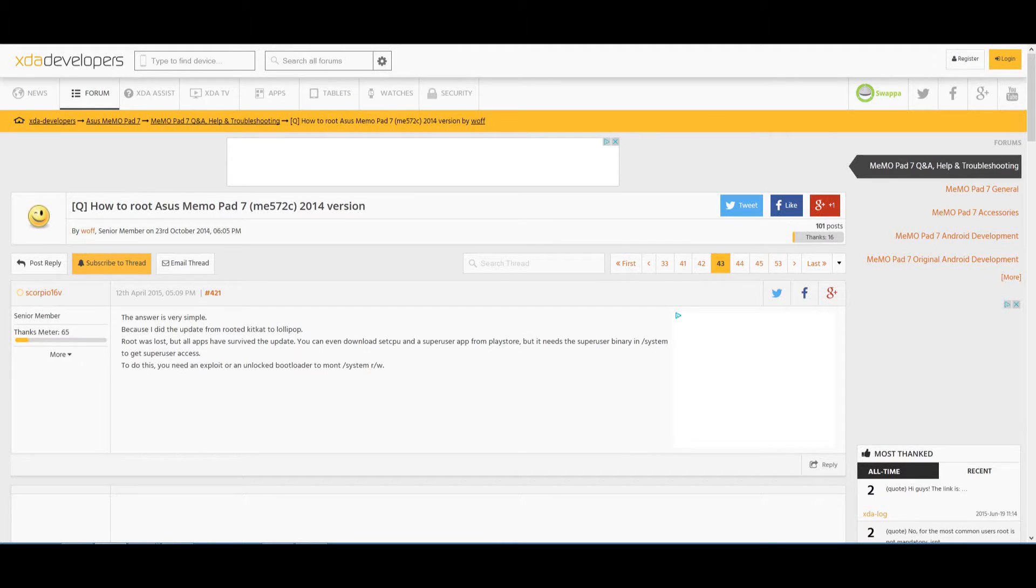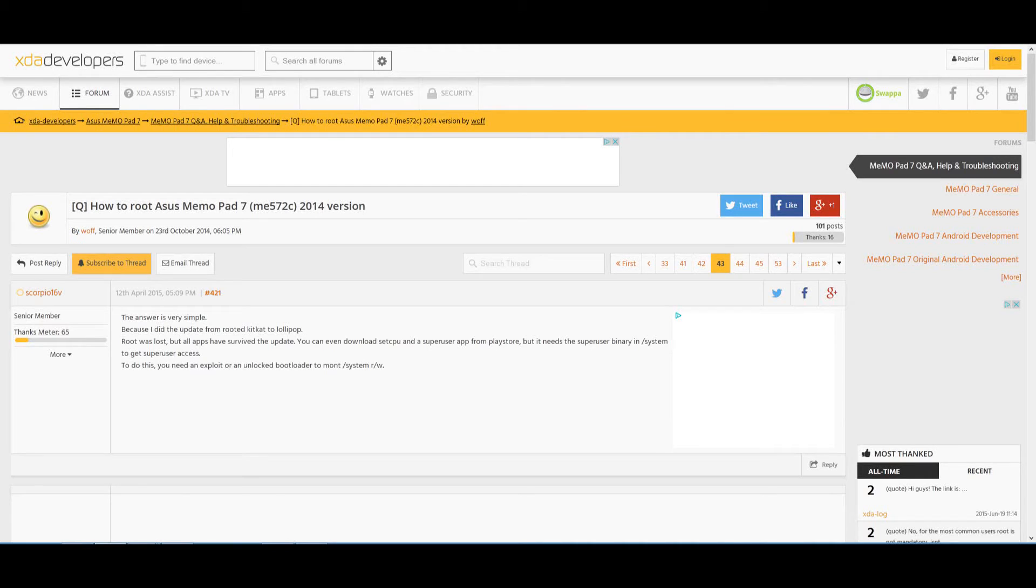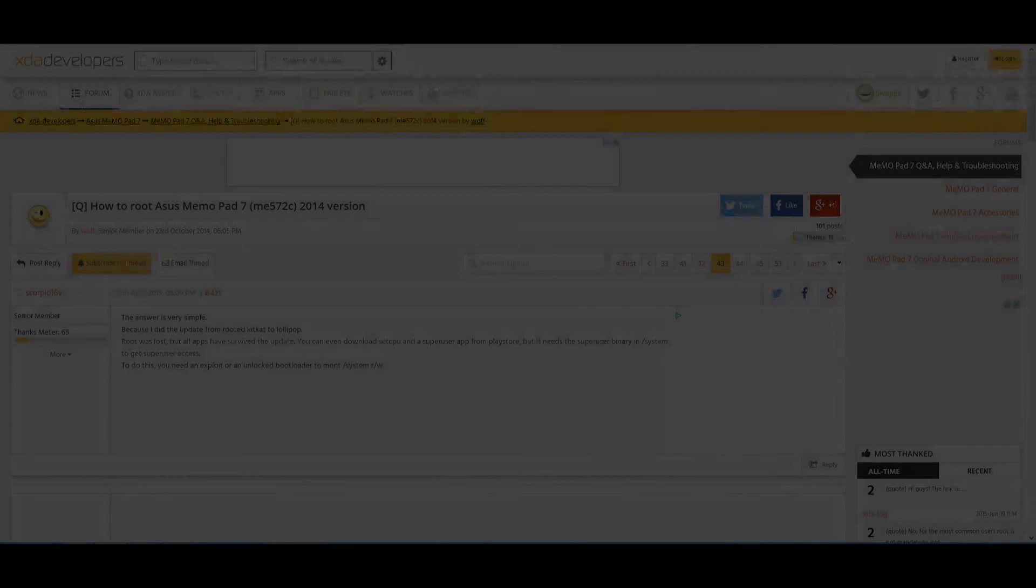Over there on XDA Developers, there's a whole forum dedicated to rooting the Asus Memo 572, so go ahead and check that out. The link's in the description. Thank you for watching this video. If it does ever get root on Lollipop, I'll definitely post a more detailed video showing you how to root it.